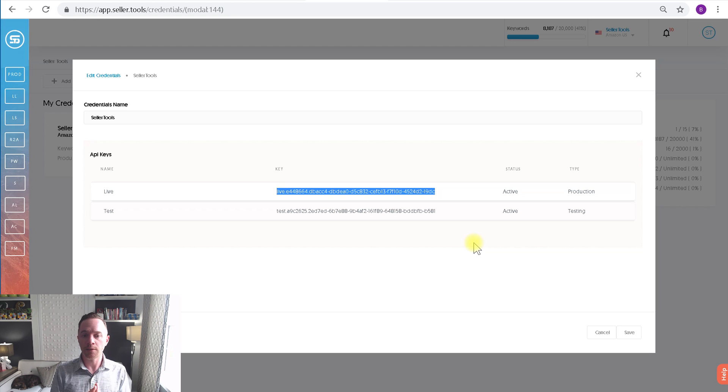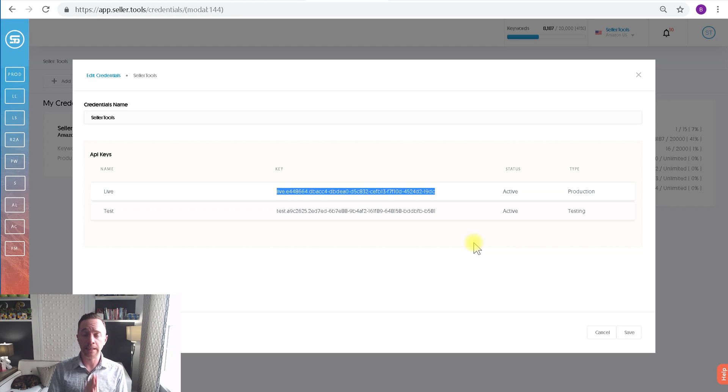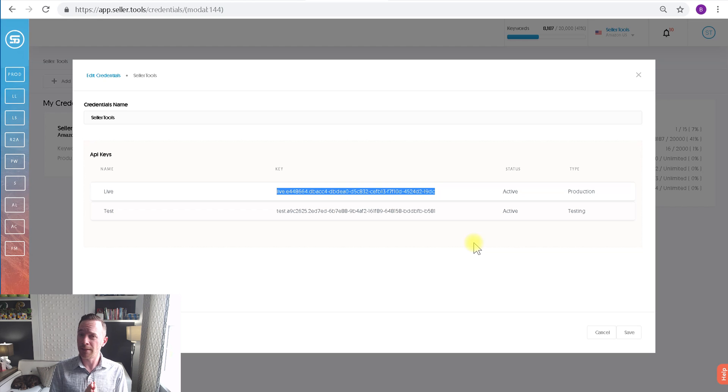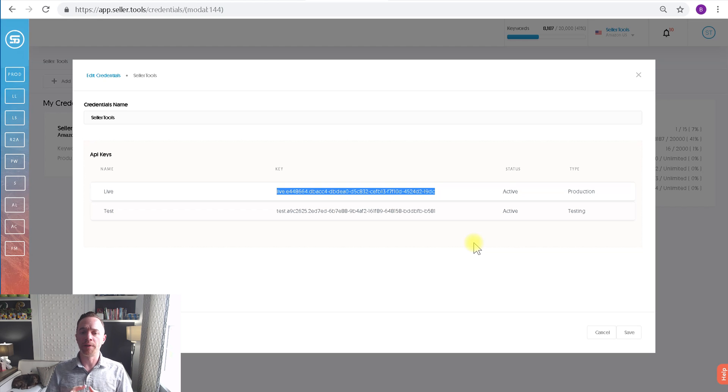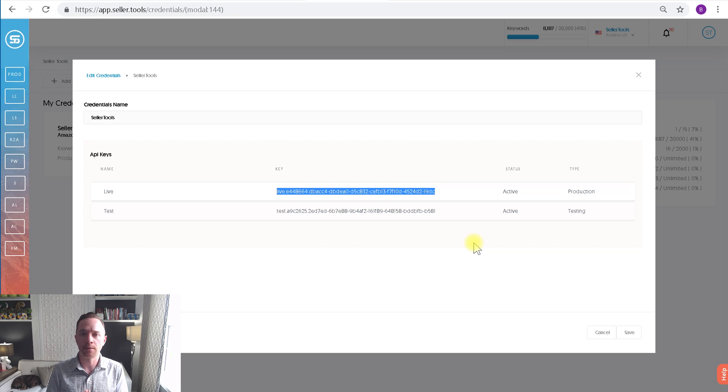The next note is do not give out this key. This key is private. This key is for you. You can give it to a developer you trust, but this key gives access to that particular Seller.Tools account.